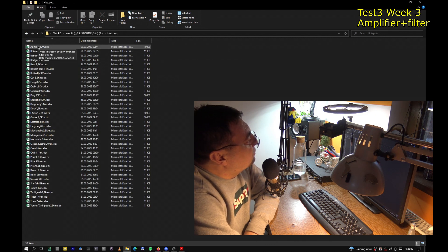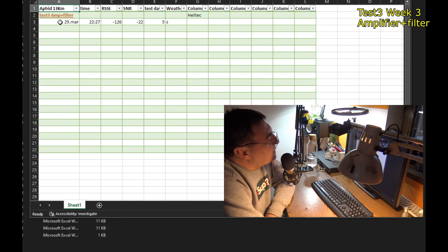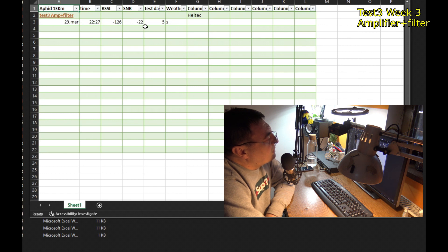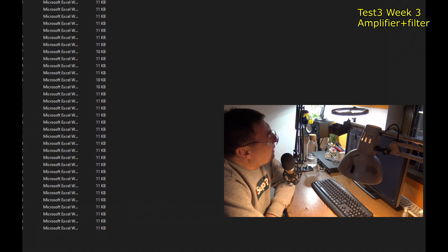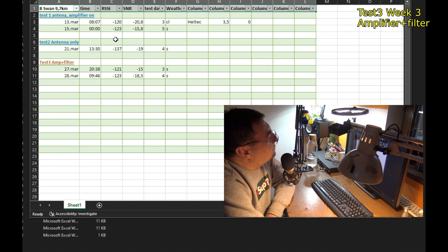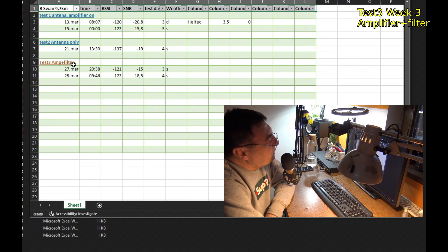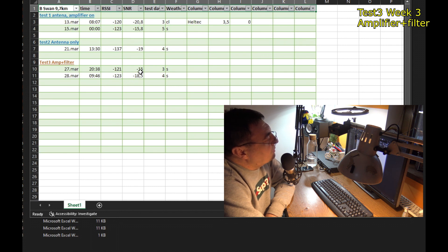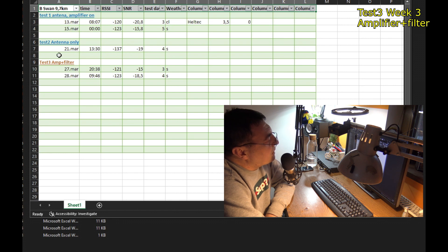Let's start with a new one, Afid. Afid came two days ago from 13 kilometers away. Really nice signal here, minus 126 with minus 22. It was a sunny day and it was a Haltech hotspot. So Afid is a newcomer. And I have another Swan, Beast Swan from 9.7 kilometers. You see, this is the third week. The signals are almost the same with the first week with no filter, but somehow the signal noise ratio is better now.